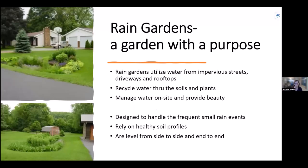Rain gardens are shallow depressions that temporarily pond and absorb runoff as it makes its way from impervious surfaces toward surface water. They're a garden with a purpose — they can utilize water from the street, a driveway, or a rooftop and recycle it through soils and plants, managing that water on site while providing beauty.